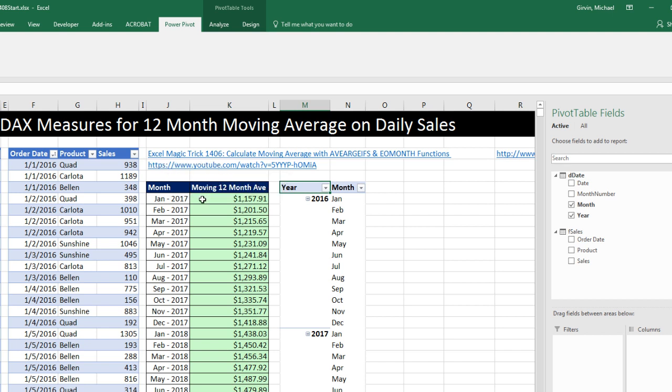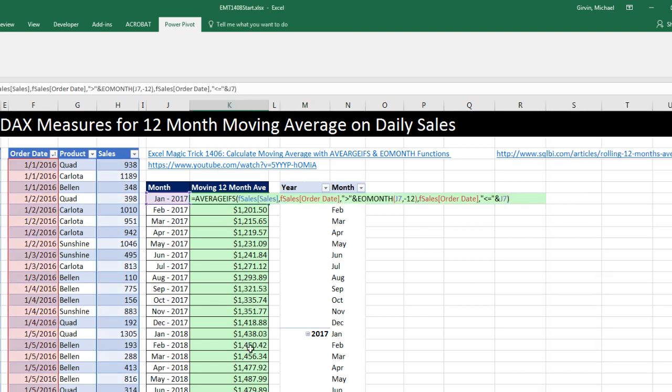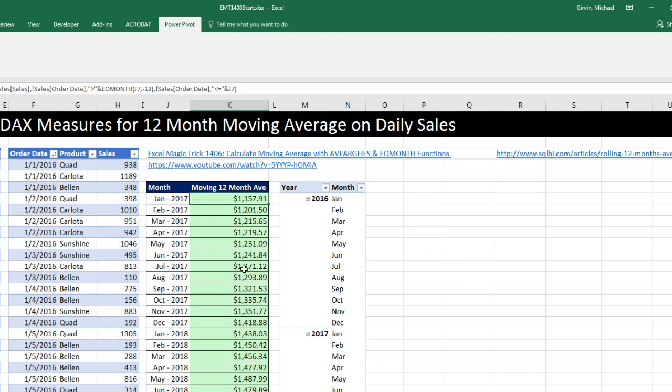we are trying to calculate a moving 12-month average. Here's our sales table, and here's the formula we used. We used average shifts and end of the month. Below the comments, Victor asked, how do you do this with a DAX formula?